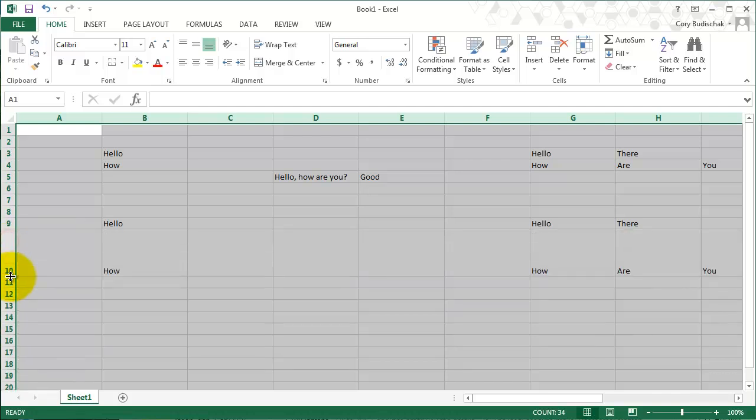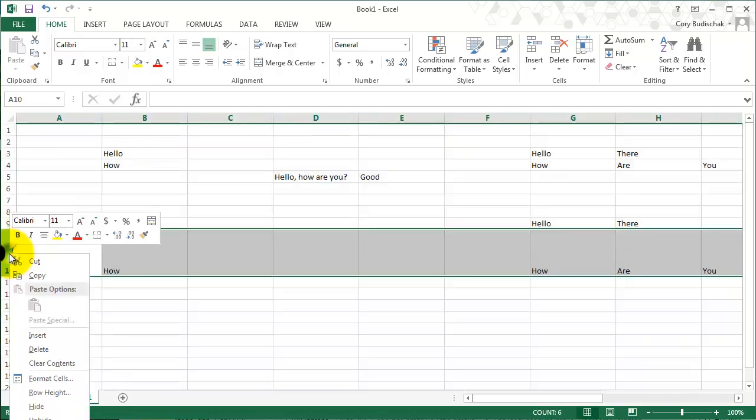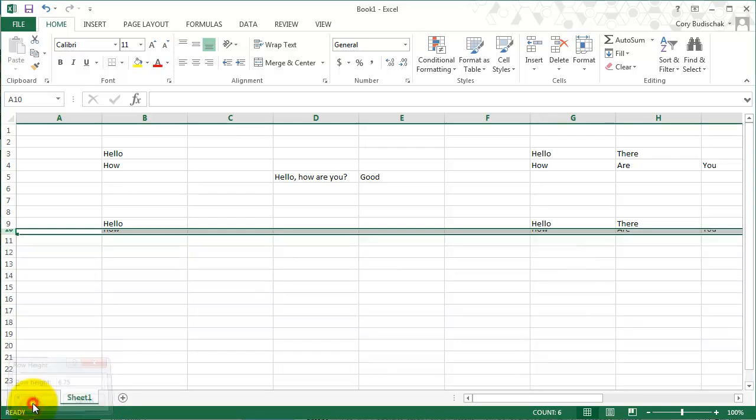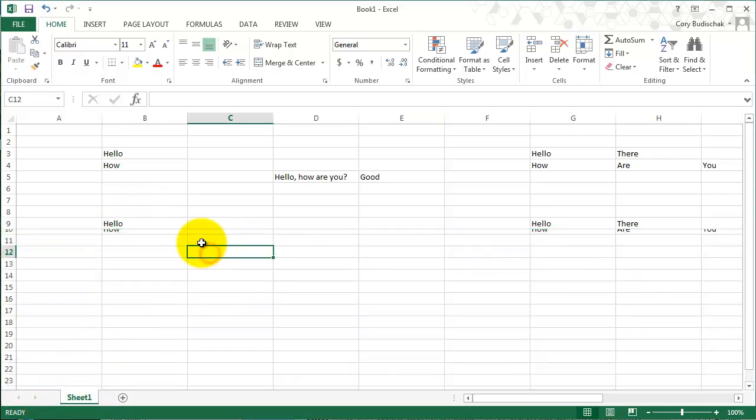So again, we can click and drag. And we can go to row height. Right now it's 60. So let's just make it 6. And you can see that sort of cuts it off because it's smaller than we want to do. So there you go. So that's the sizing of the rows and columns.